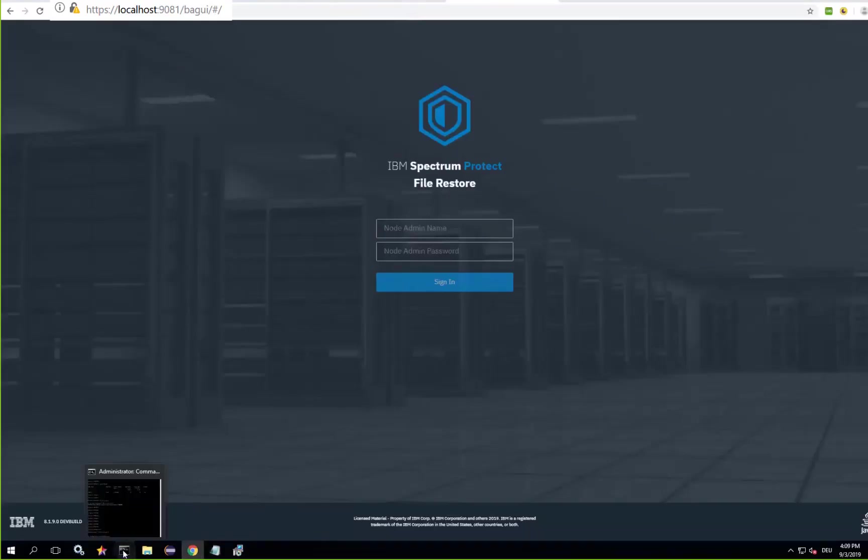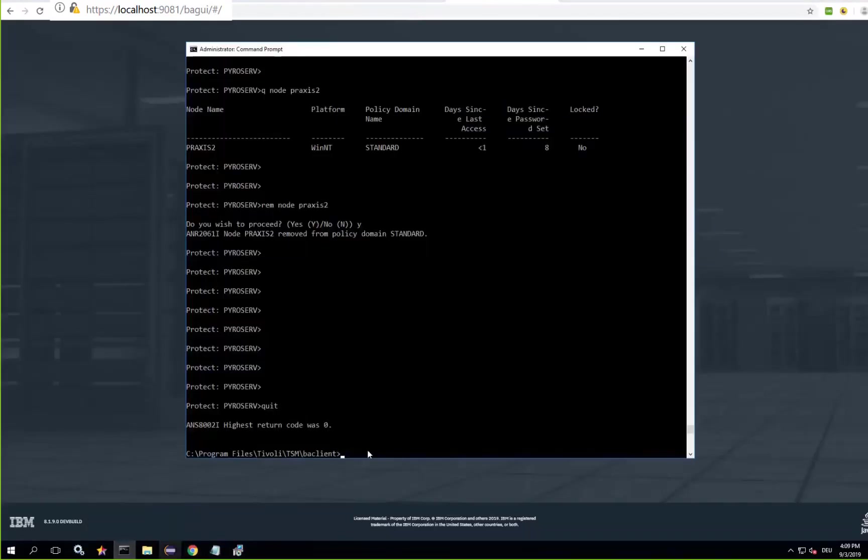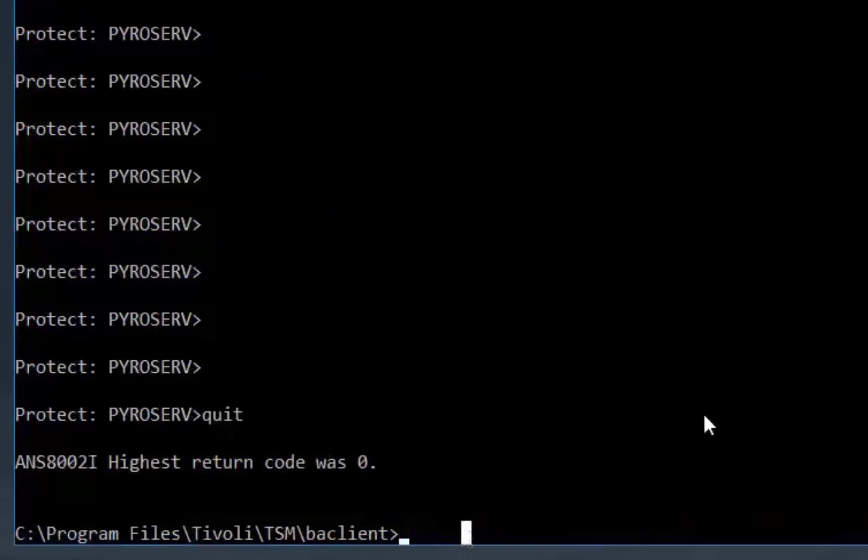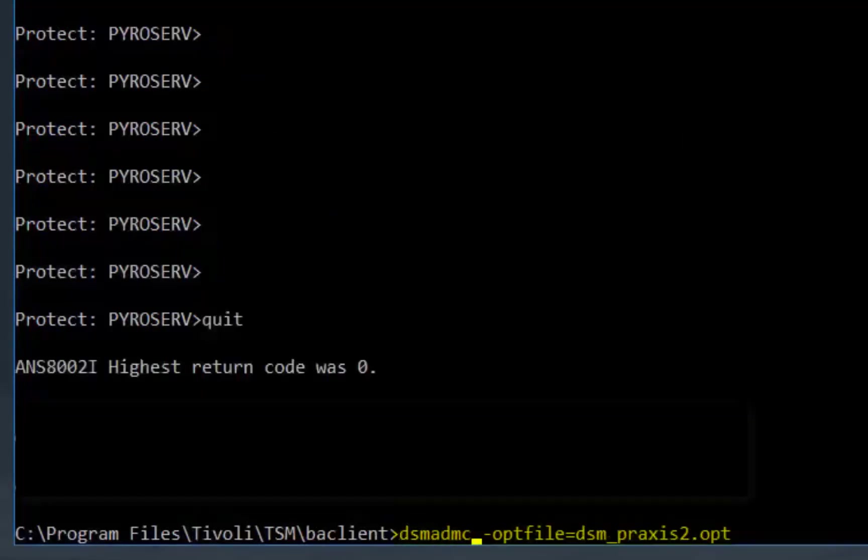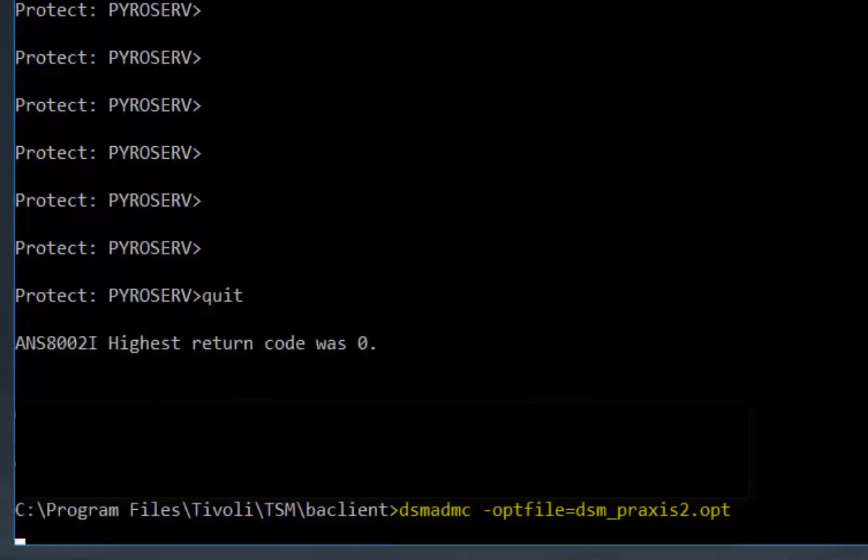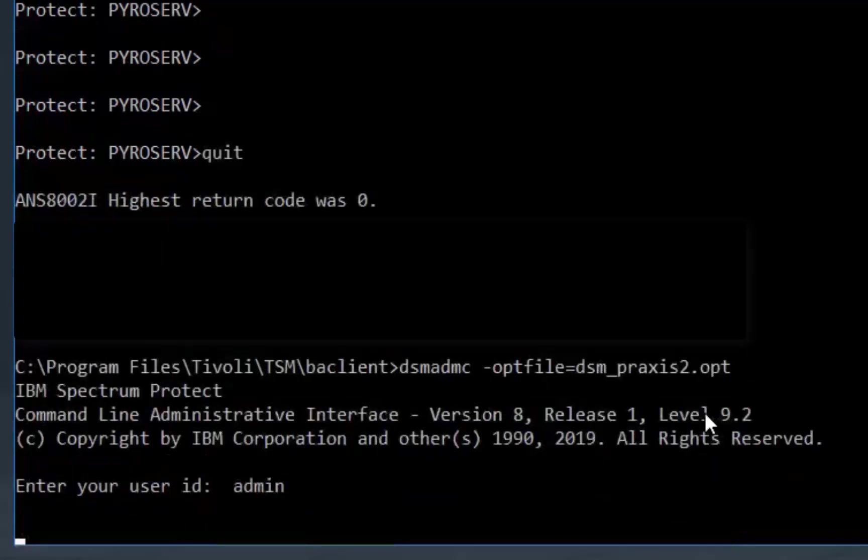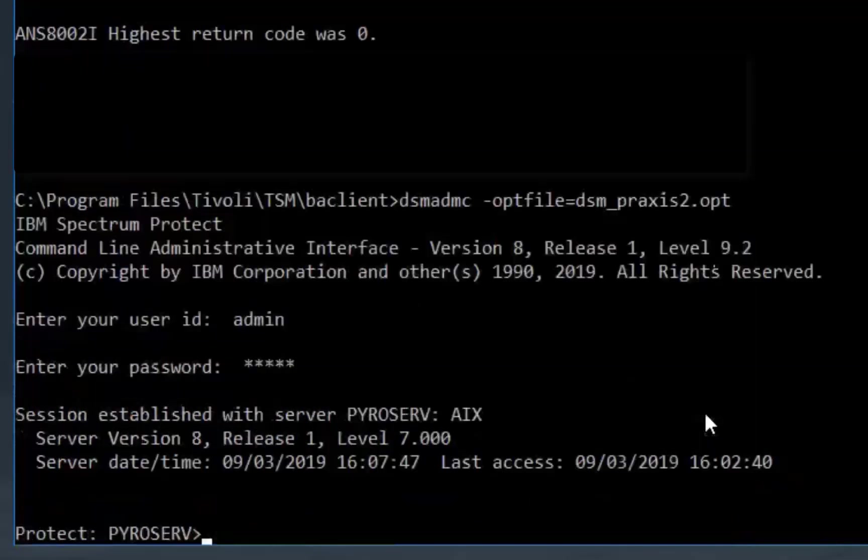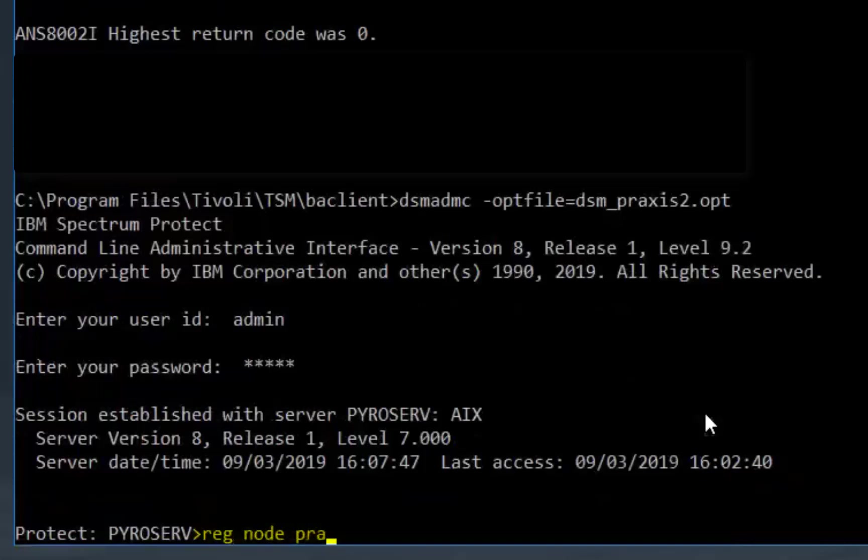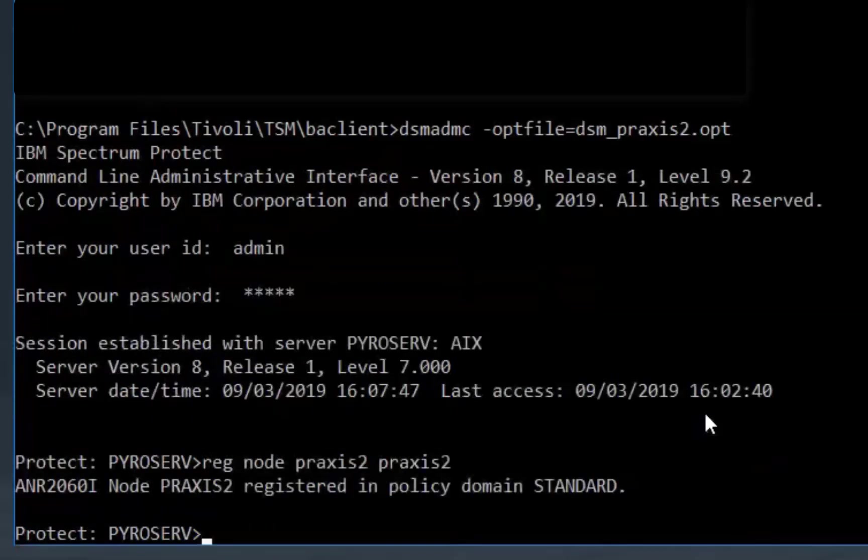Now I'm going to bring up my admin command line DSM ADMC and I'm going to connect using that new option file to the second Spectrum Protect server. I'm going to log in with the Spectrum Protect system administrator and now I'm going to do a register node for that new node on this new Spectrum Protect server.